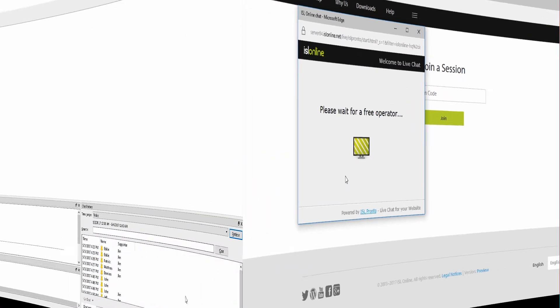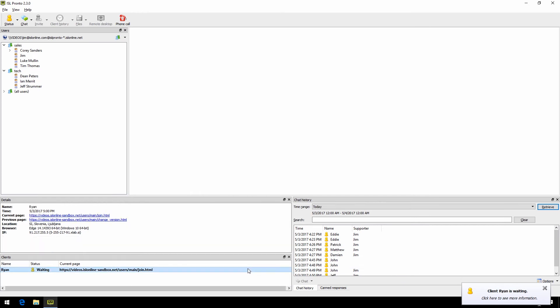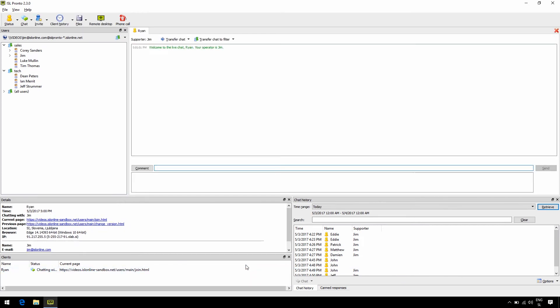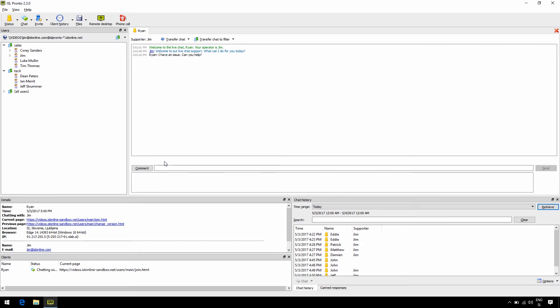Now on the operator side we get a notification and we answer the live chat. Let's type hello, and we can also choose canned responses to make things quicker and easier. Right off the bat you'll notice your newfound ability to see what the client is typing, which allows you to think and reflect on the best answer possible before sending it to them in the quickest, most effective manner.